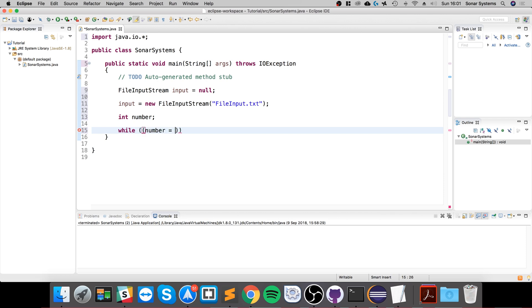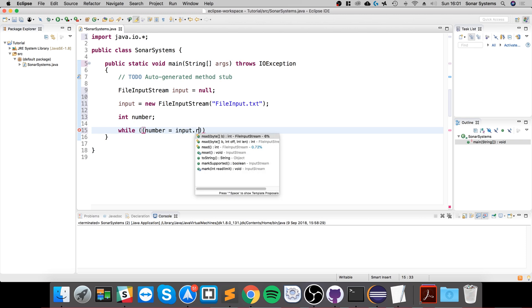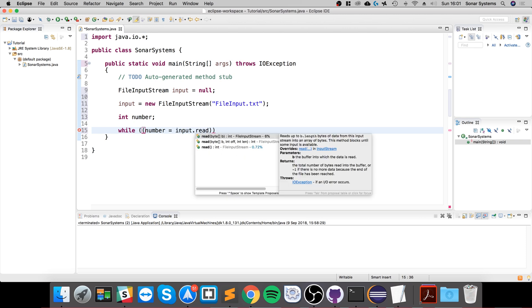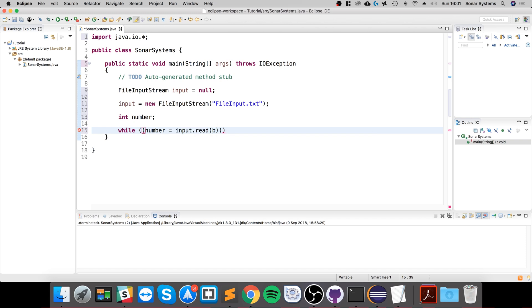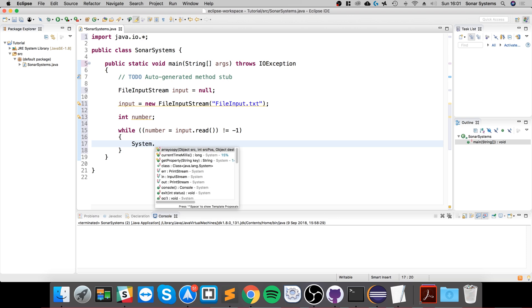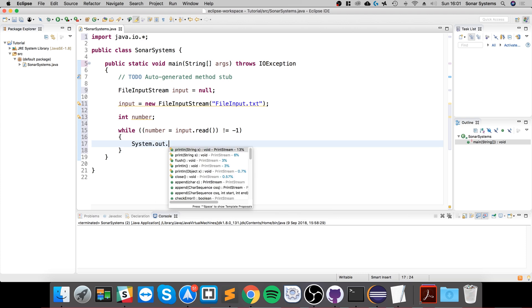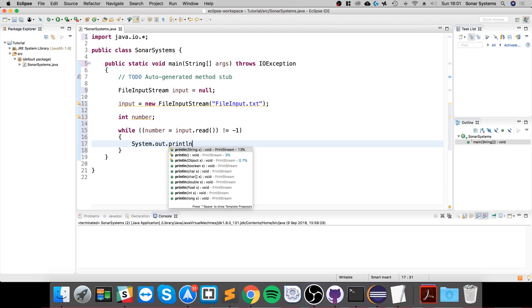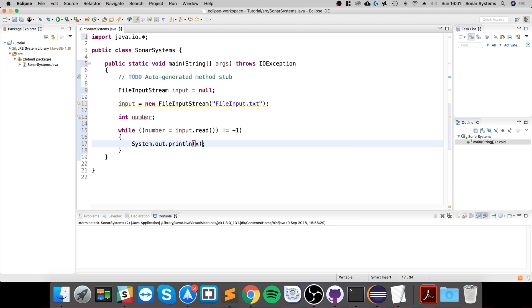So while number equals input.read() doesn't equal negative one—when it equals negative one we're at the end of the file—we are just going to do System.out.println, and in here I'm going to specify the number.